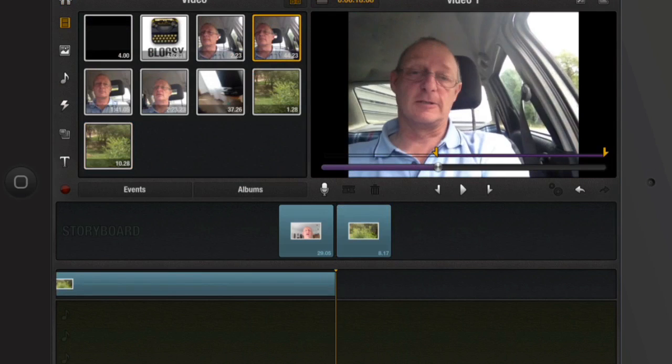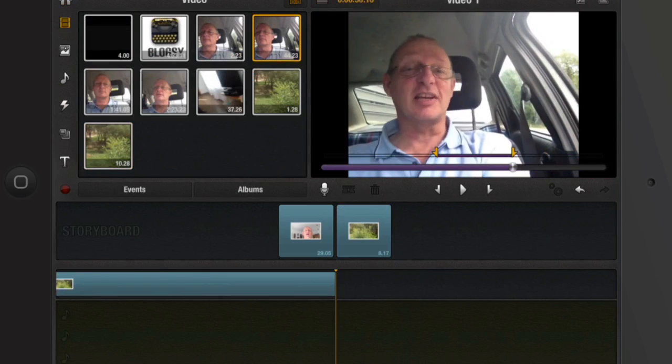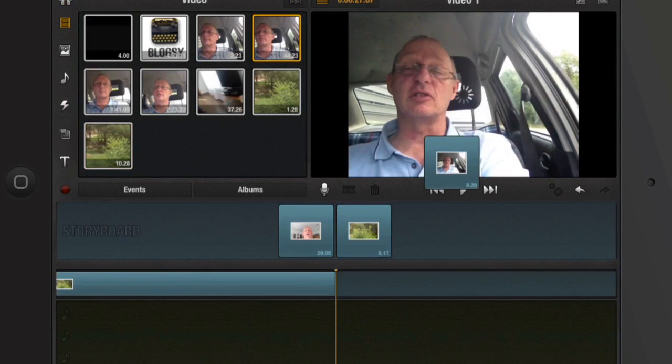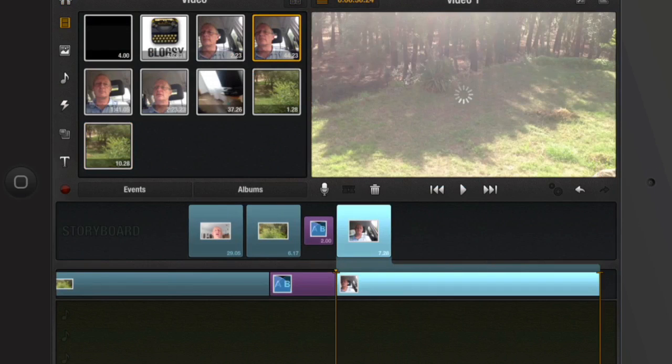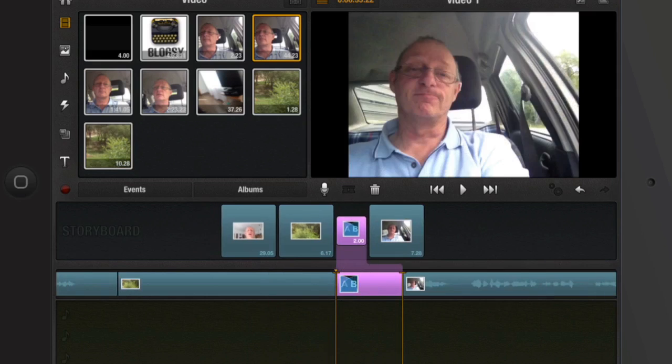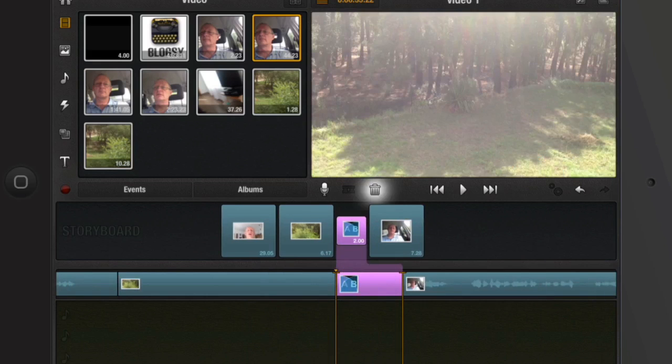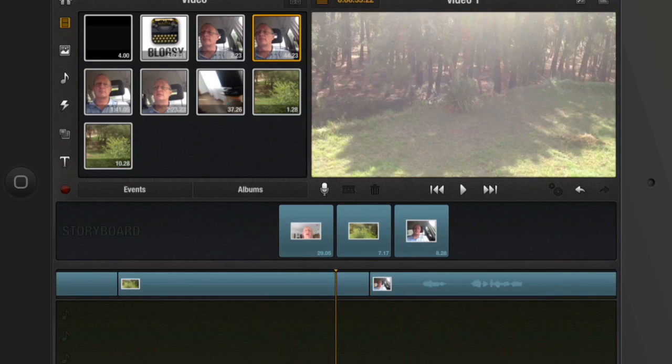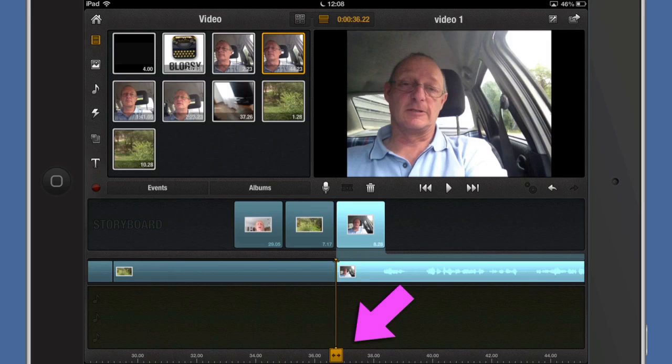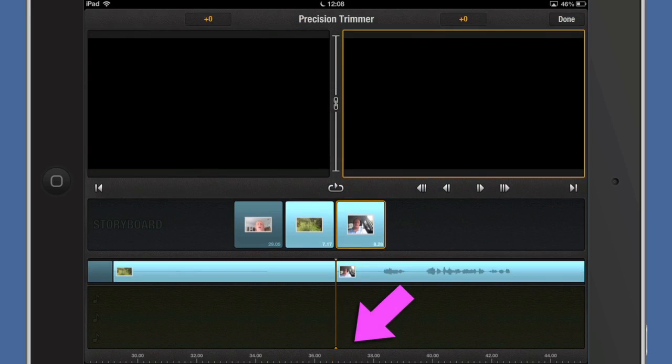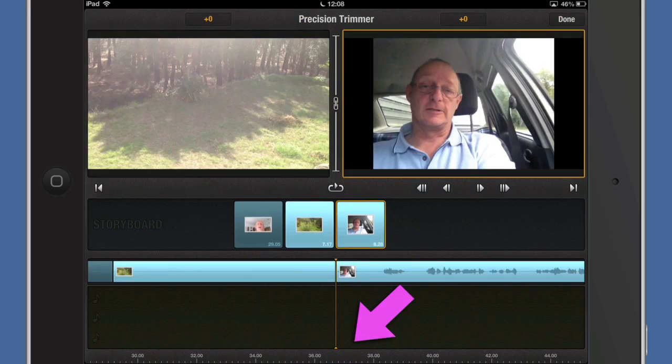Let's just select a short bit of that there. Drag it and drop it into the timeline. We'll get rid of the cross dissolve for a moment. So at the moment we're looking at the cut between the last two parts of the video. Let's see, I want to go into the precision trimmer so I'm going to tap on that thing at the bottom there. That's taking me into the precision trimmer.